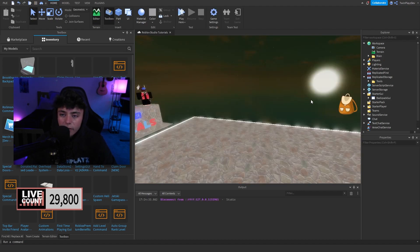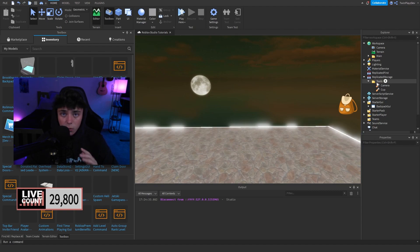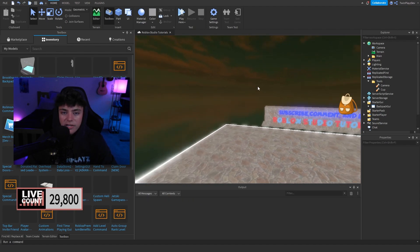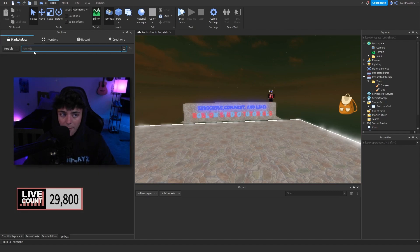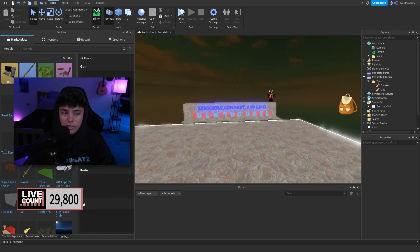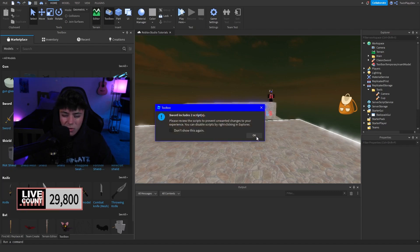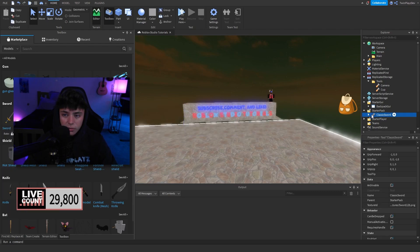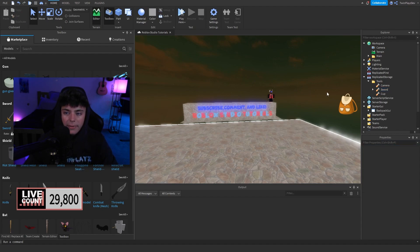We're going to hop straight into this. Go into ReplicatedStorage and look at the main thing — this is the Tools folder. This folder holds all the tools. This isn't inserting from the catalog; Blocksburg does it their own way with their own tools. To add a tool, grab gear from the toolbox — for example, the sword — put it inside the Tools folder, and name it what you want. Set CanBeDropped to false so it doesn't drop for other players.